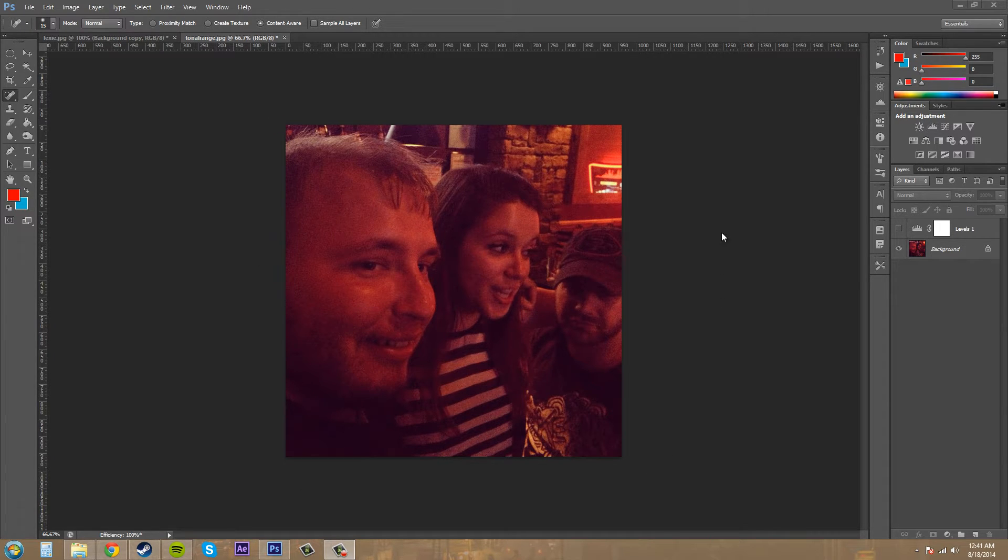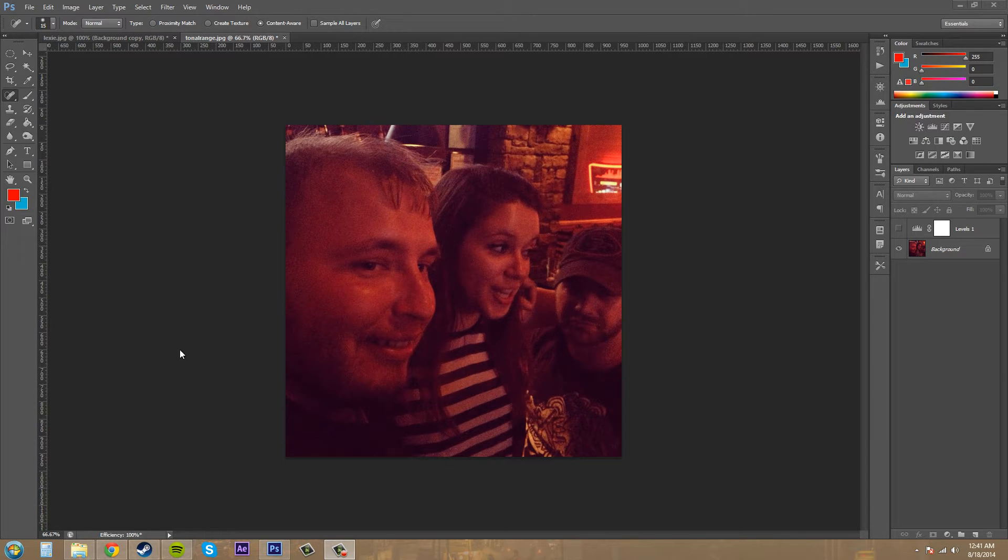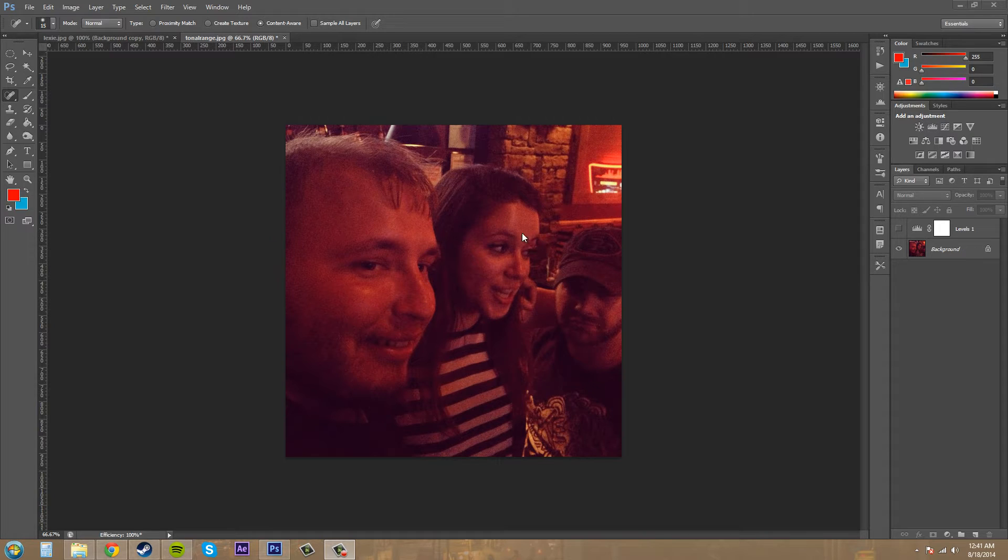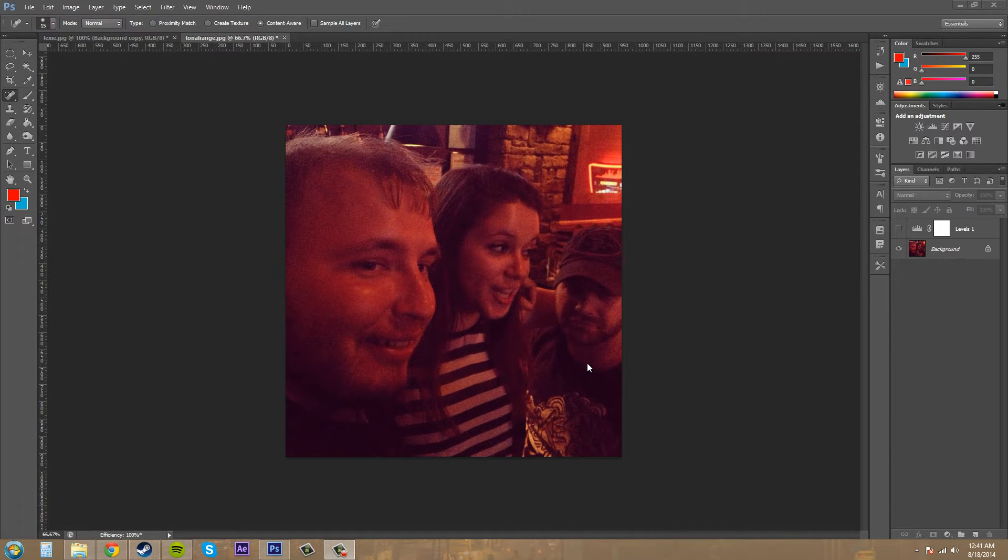We were at a bar and you can see that all the neon lights in the background, or that were around, changed it so it looks very red. I'm going to teach you how to use the levels adjustment layer to adjust everything and bring it out to an image that doesn't look all red and looks somewhat decent.